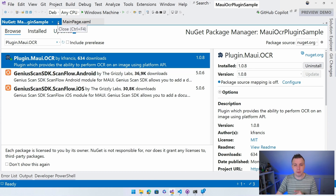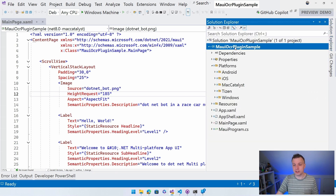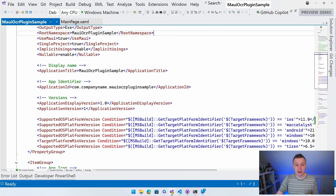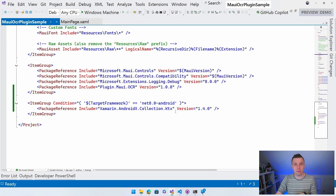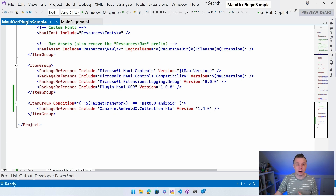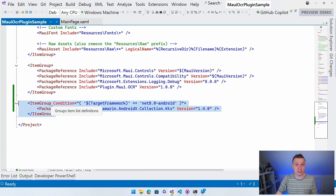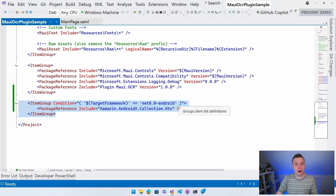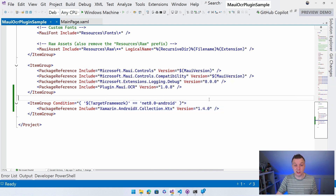One more thing — let's go back to the Solution Explorer, right-click our project, and do Edit Project File. When I tried to deploy to Android, I ran into a weird error about a Java type being defined multiple times. I figured out that you have to install, just for Android, an extra package reference, and that would fix it. So if you run into a weird deployment error for Android, just add this. The code for this whole project will be on my GitHub — find the link in the video description.